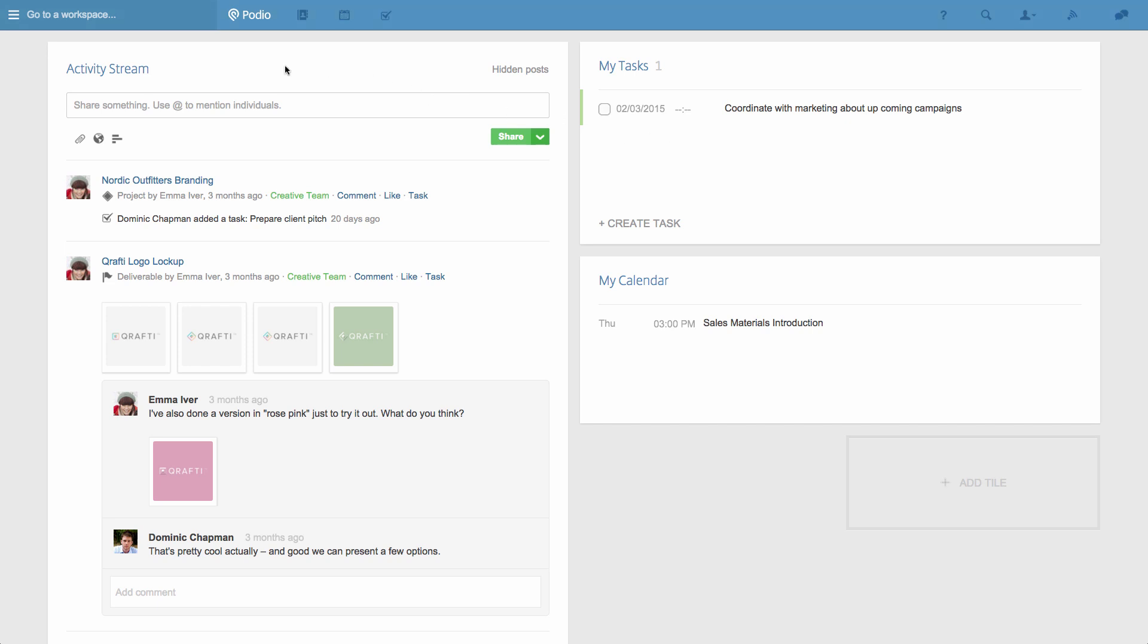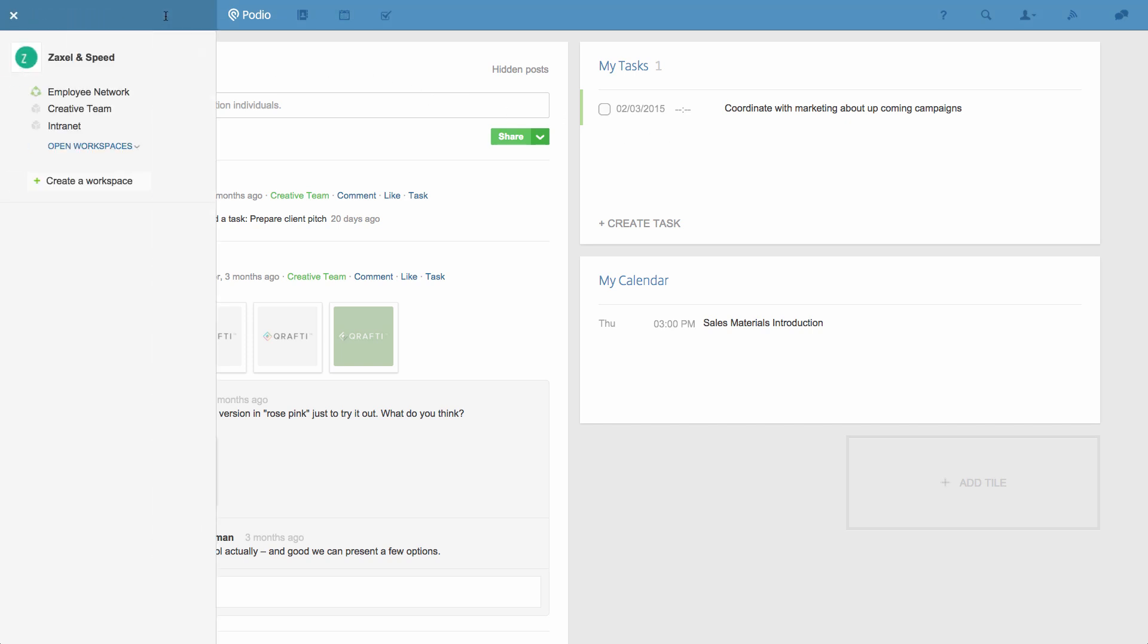Everything starts with creating a new workspace. If you don't already have one, then you simply create a new one in the workspace navigation menu, like this.